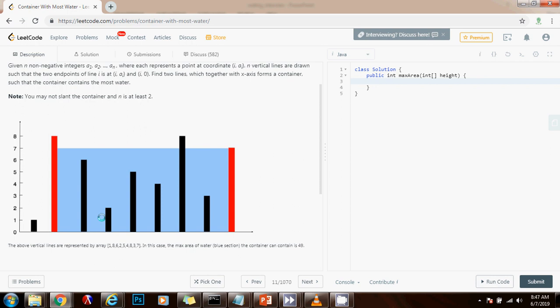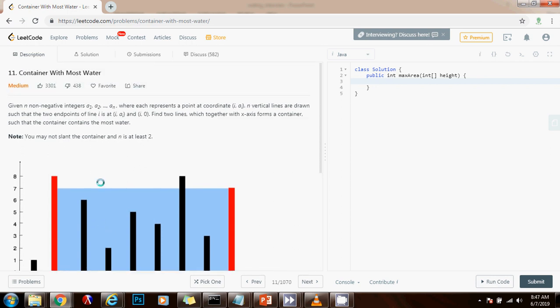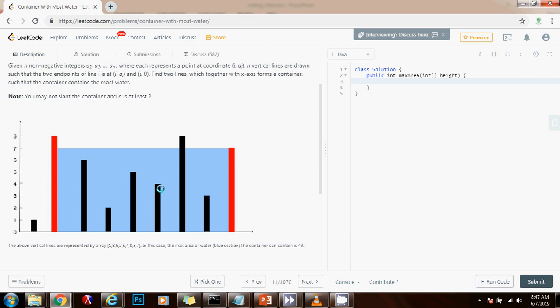Yes, we can do better. What we can do is use the two-pointer technique. So we can have a left pointer initialized at the beginning and the right pointer initialized at the end.